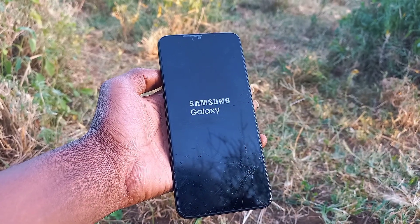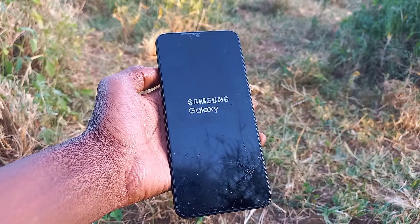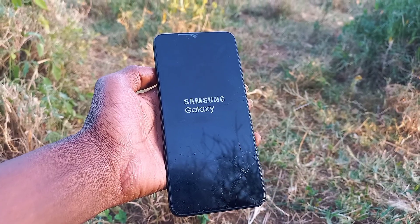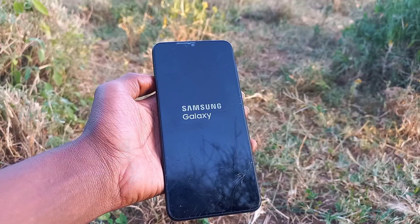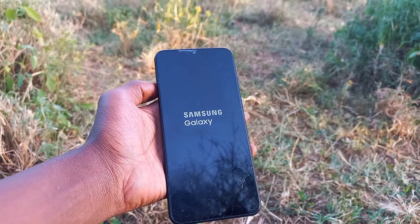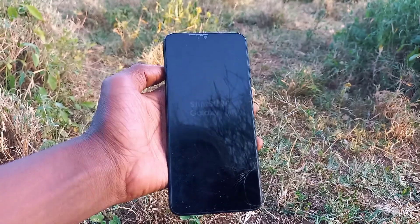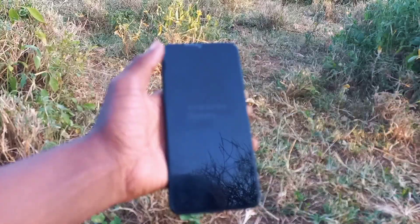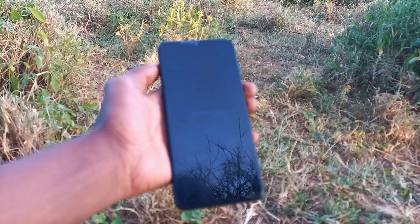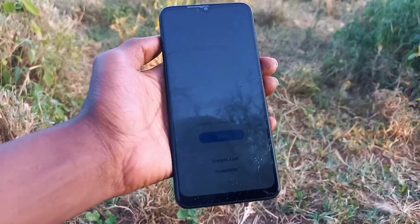Once done, the phone will boot fresh, just like from the factory. If needed, you can now flash stock firmware through Odin.